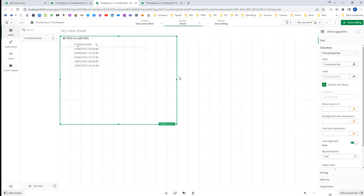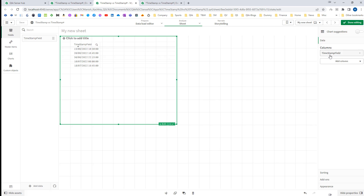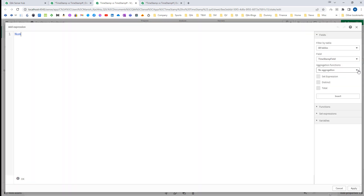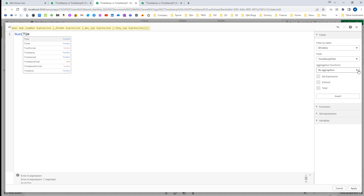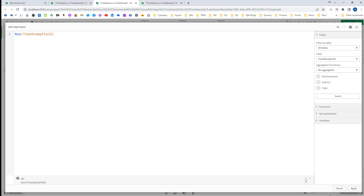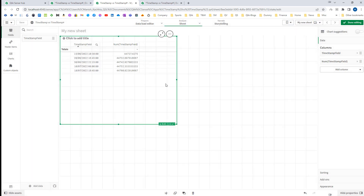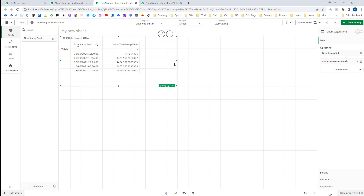There is another way to find out whether a field is numeric or a timestamp. You can write down the Number() function with the timestamp field. Once you do that you will get a numeric value, because every date in Qlik is associated with a number. I have covered all these details in video 48 and 49 — please go through those videos.